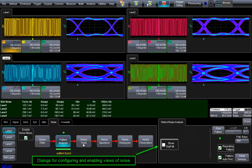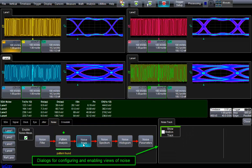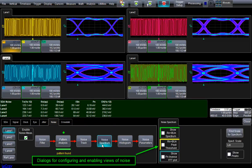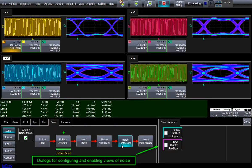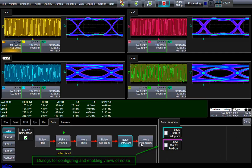Like with jitter analysis, we can enable additional views of vertical noise to understand how vertical noise appears in time with the acquired signal, its frequency content, and its distribution.